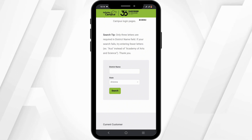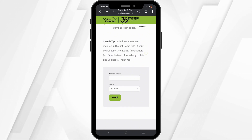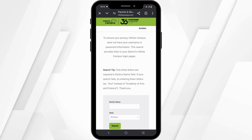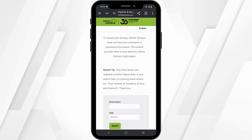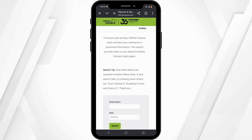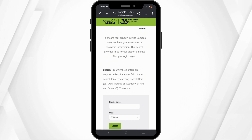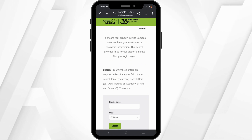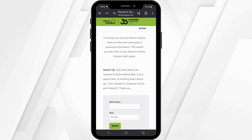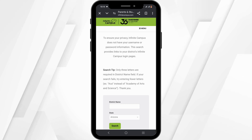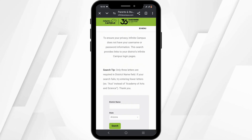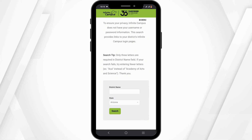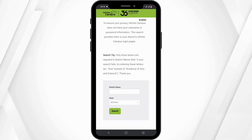First, you will have to enter your district name, then select your state, and then click the search button. It is essential to do so because Infinite Campus does not have a field to enter your username or password directly. This is to ensure your privacy and safety. Searching by district name and state will link you to your district's Infinite Campus login page.